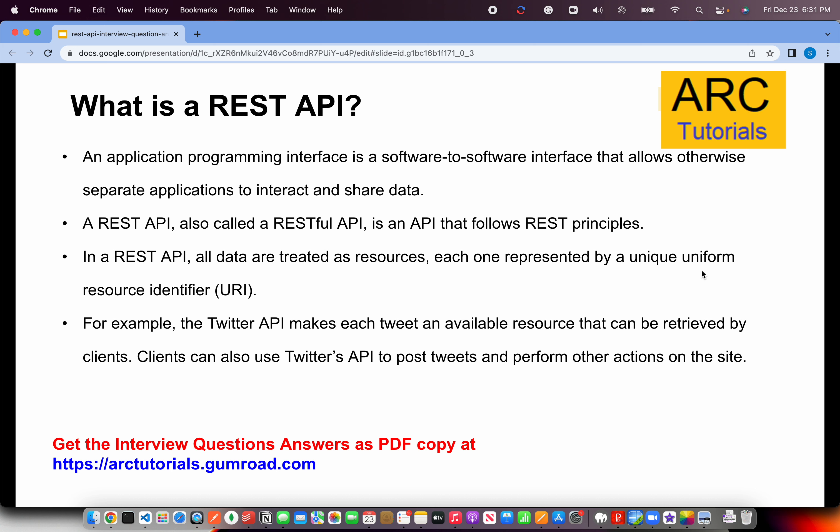Some of the RESTful APIs that are exposed — like the Twitter API — make Twitter tweets available from certain profiles. The YouTube API from a particular channel can expose APIs, and so on. Those are called RESTful APIs.